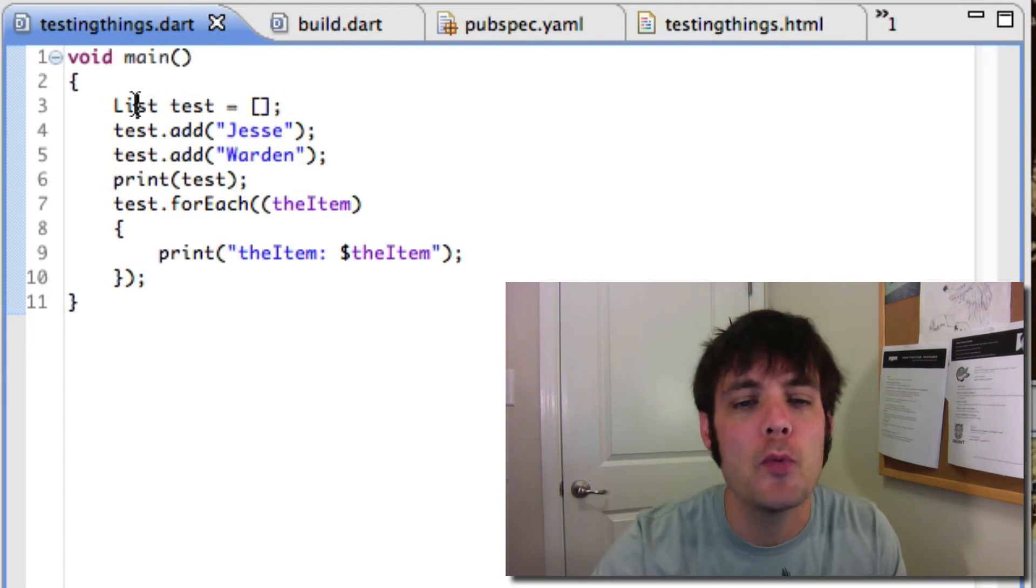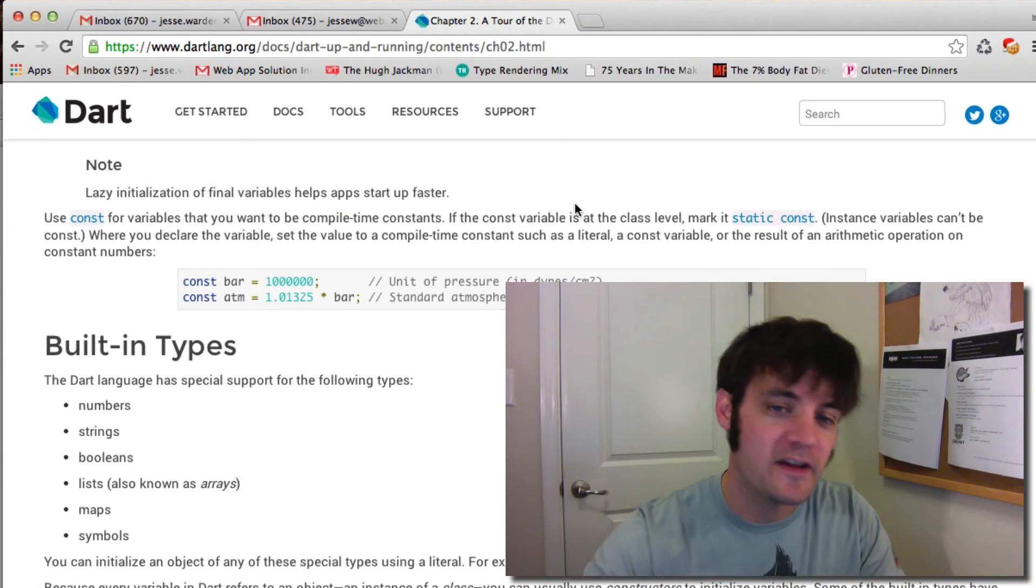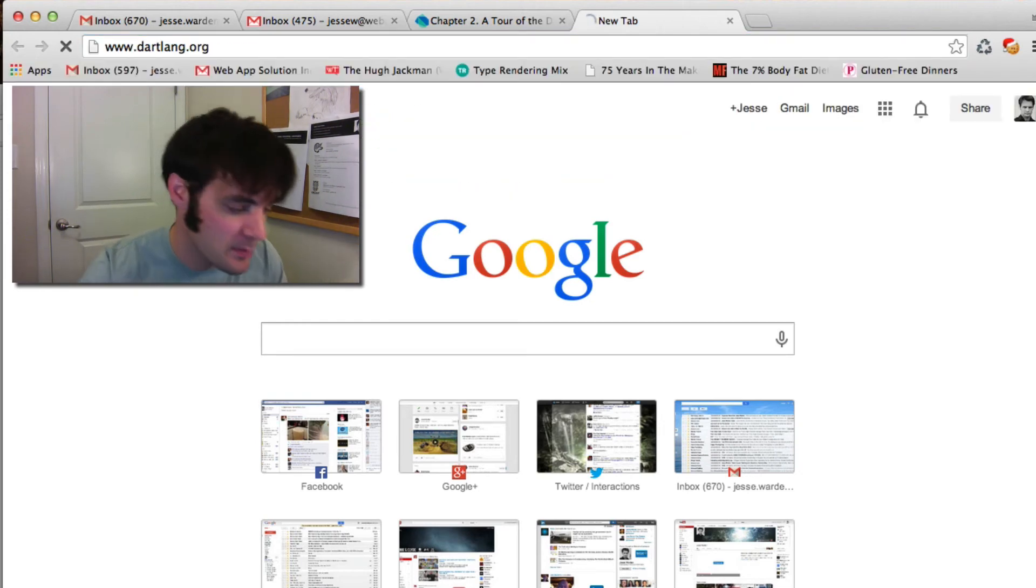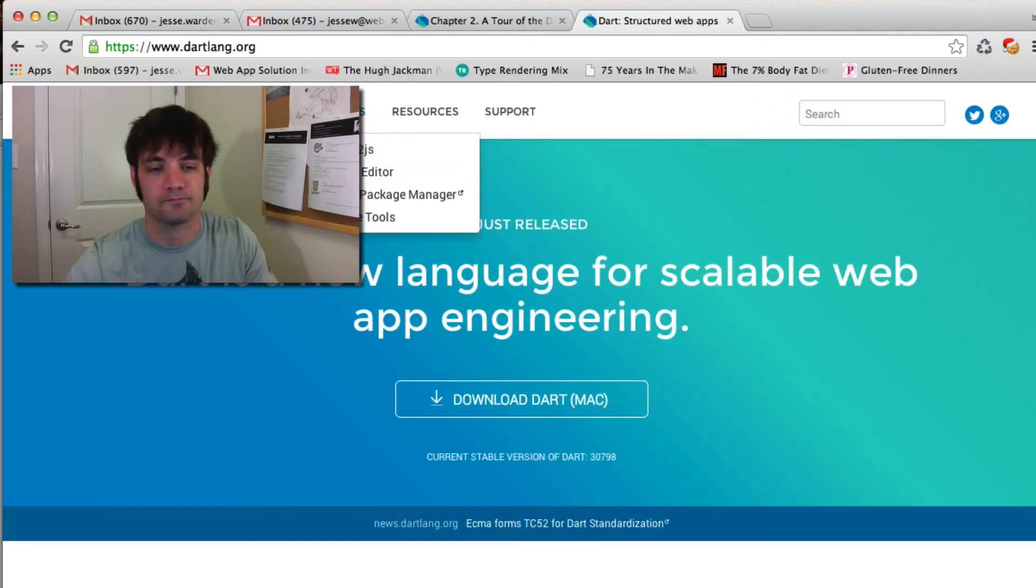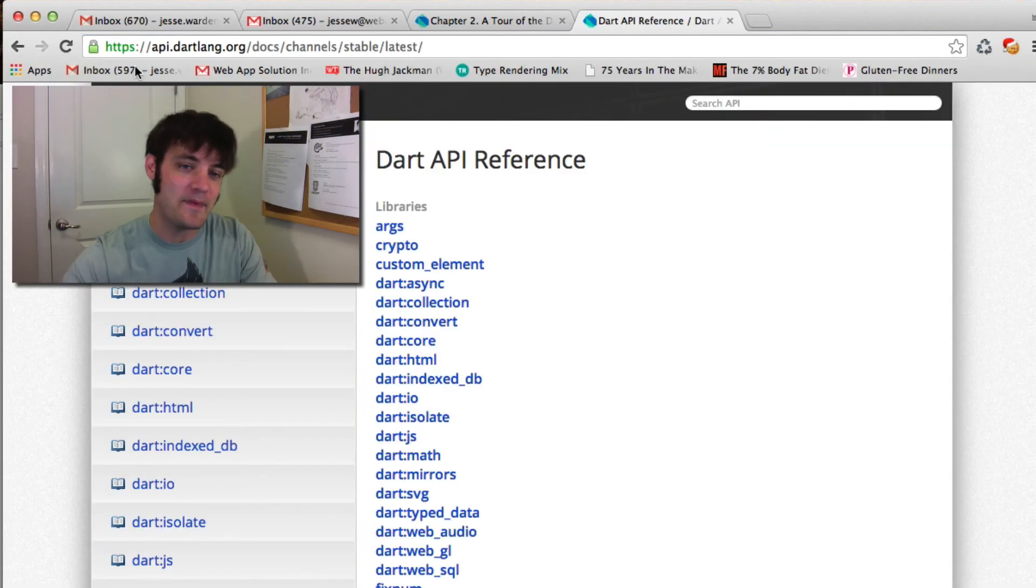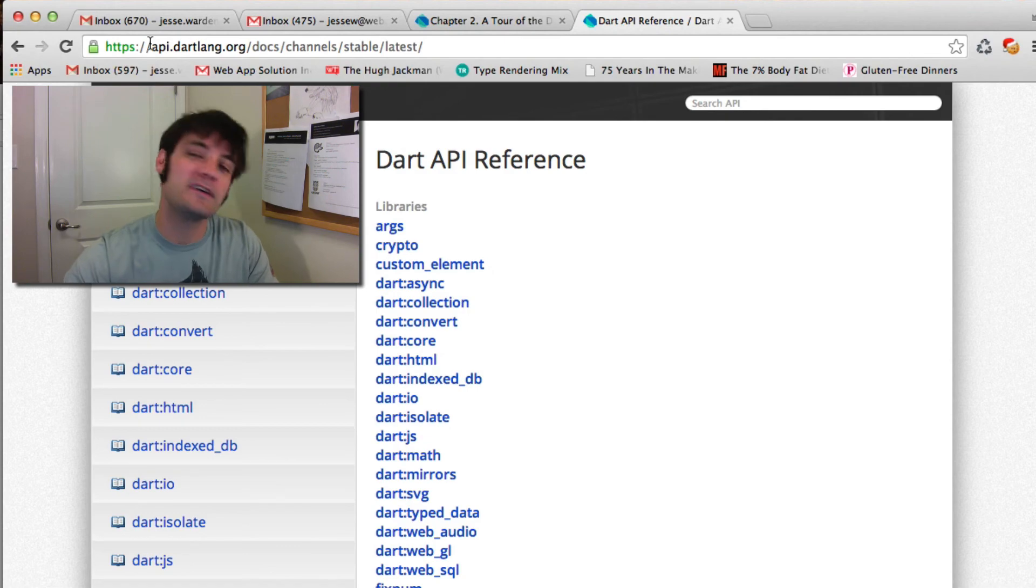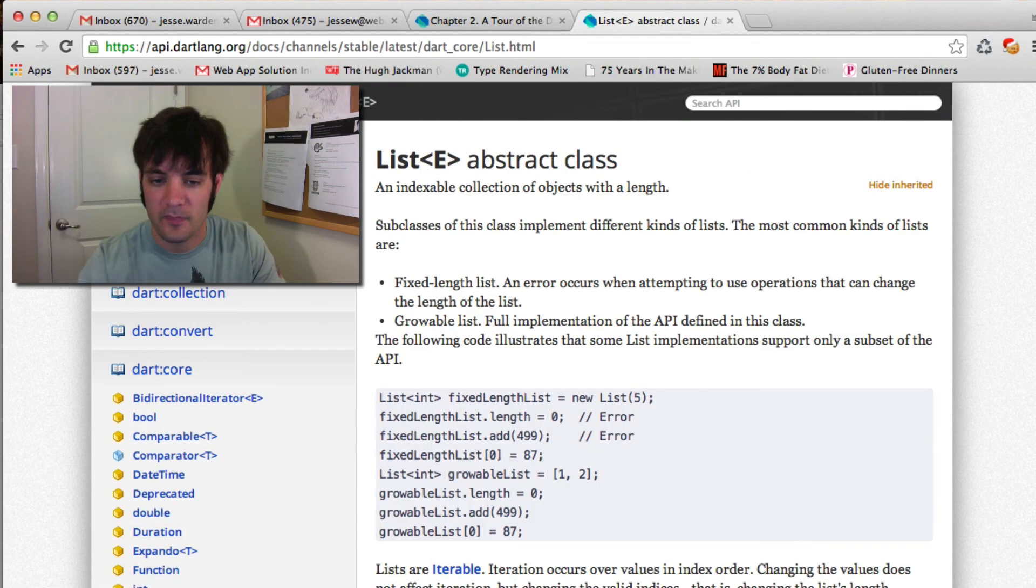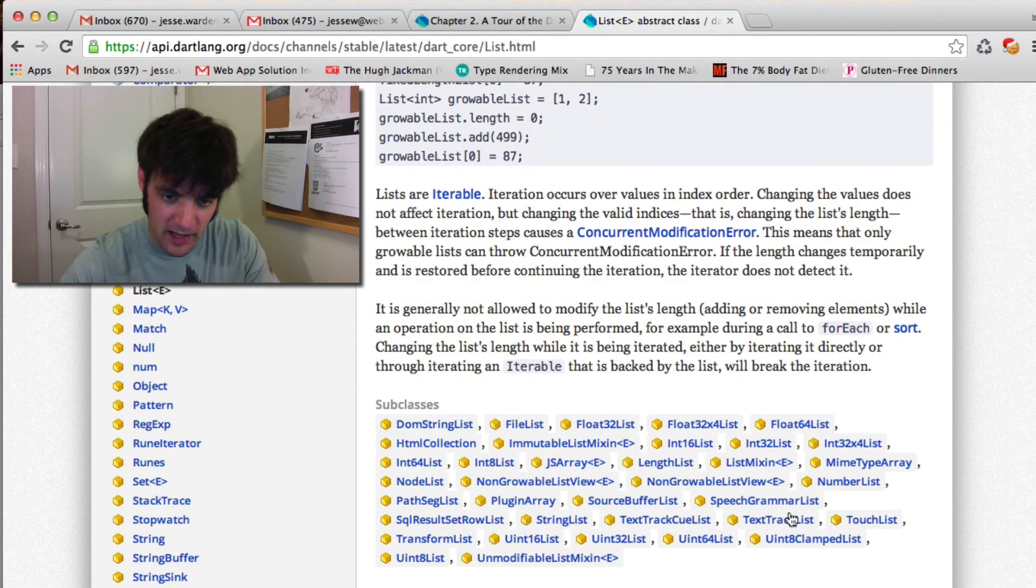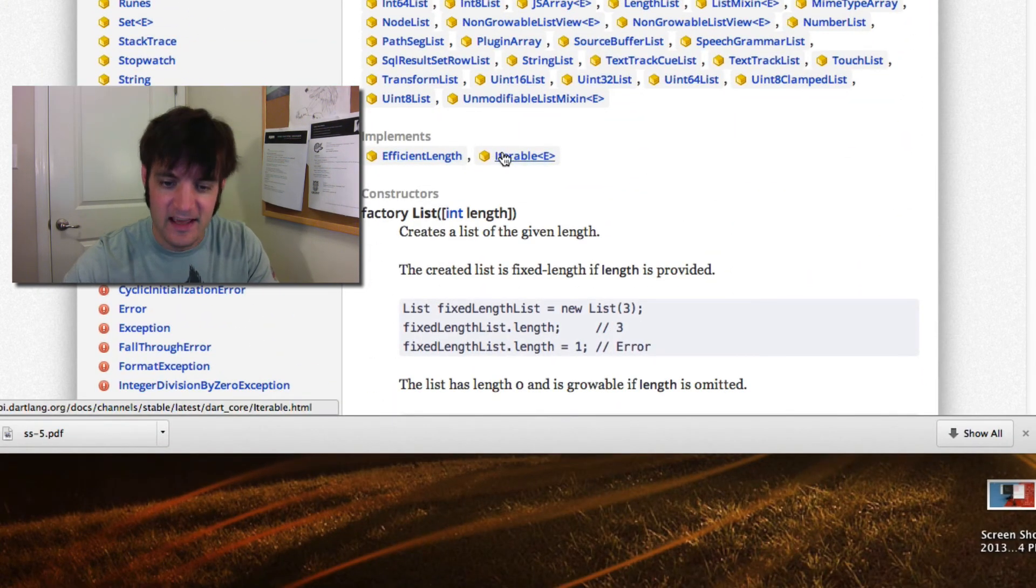Additionally, there are so many wonderful interfaces that List supports. So for example, if you go to dartlang, you go to api.docs or api.dartlang.org. Type in List. Right up here, the subclasses is cool, but implements, specifically Iterable.